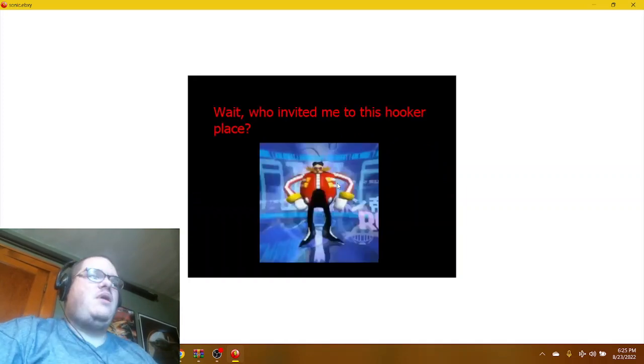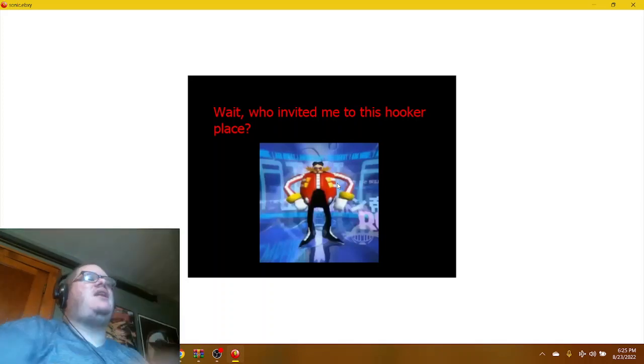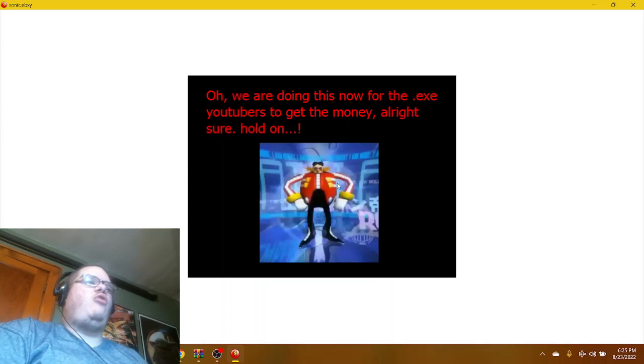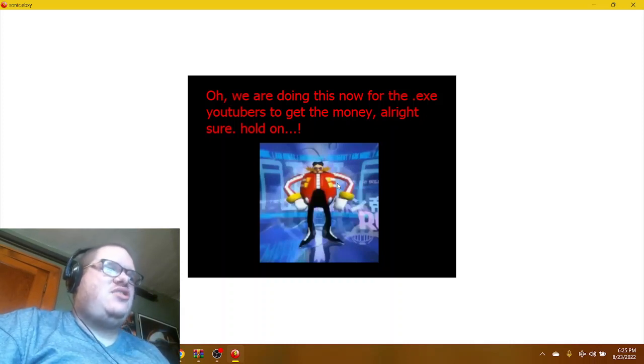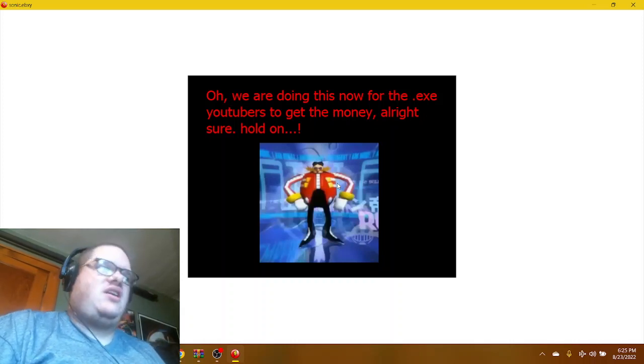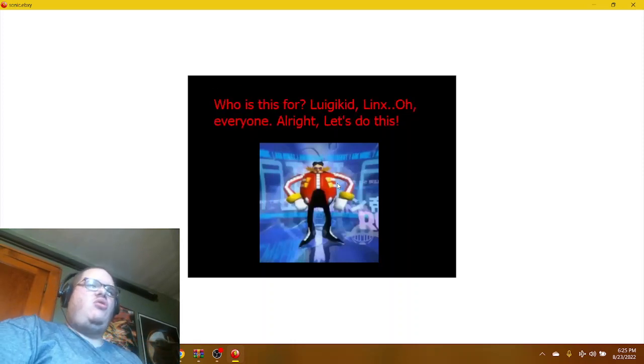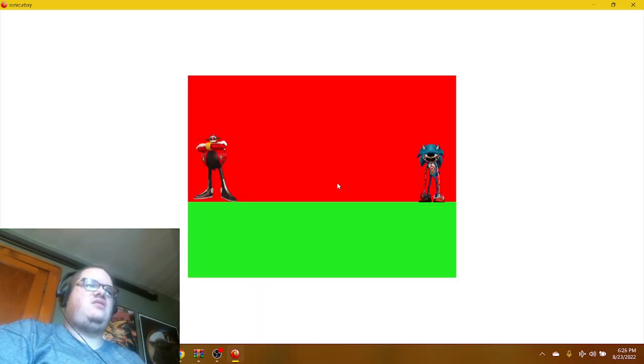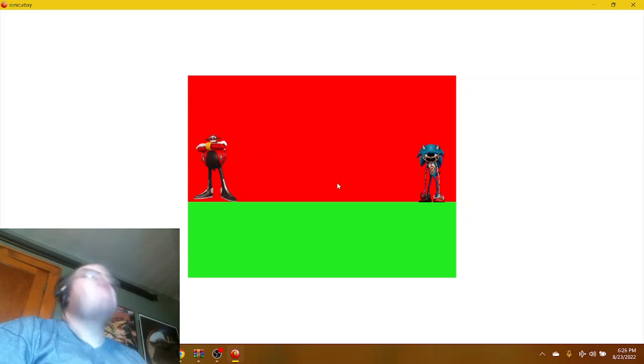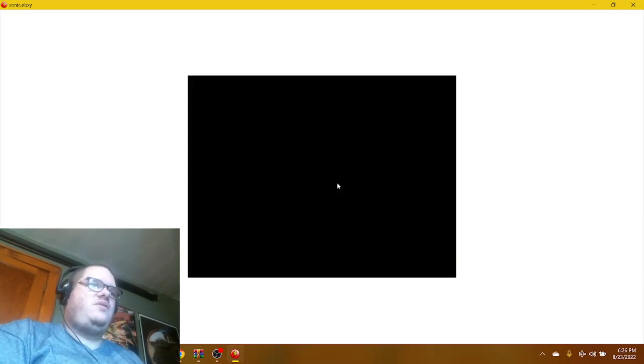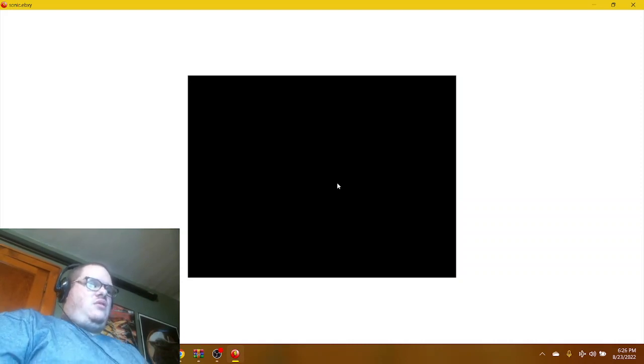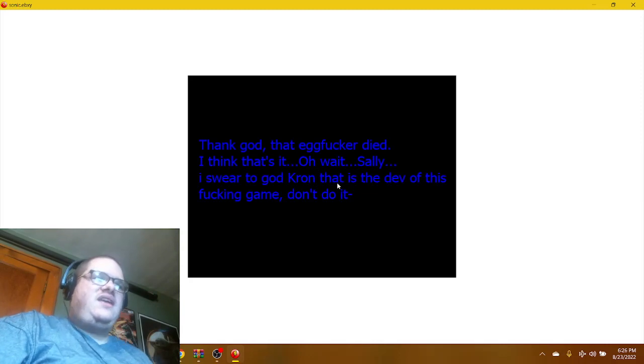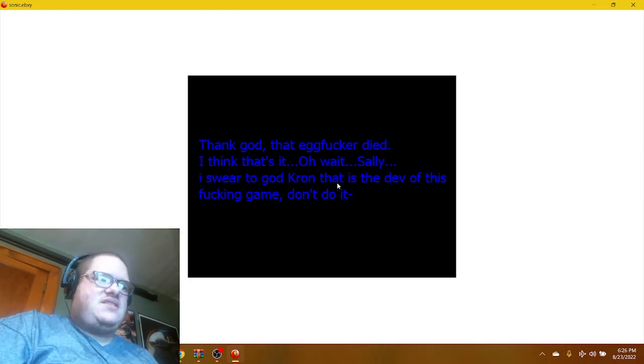Who invited me to this place? That's Robotnik. Oh, we are doing this now for the .exe YouTubers to get the money. All right, sure. Who is this? Luigi, kid, links? Everyone. All right, let's do this. I'm playing as Robotnik. Well damn, okay Sonic.eyx, I'm ready for you. Thank God that egg fucker died. I think that's it.